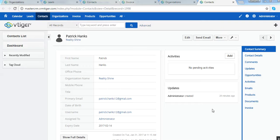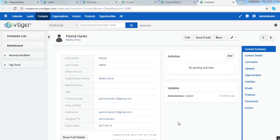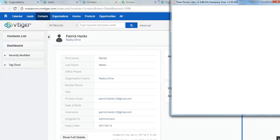You have seen how this multi-tenant CRM functionality works — a single instance of the software application serves multiple users. You can easily subscribe to a plan according to your usage and number of users. Thanks for watching this video; we will be back with some new functionality soon.